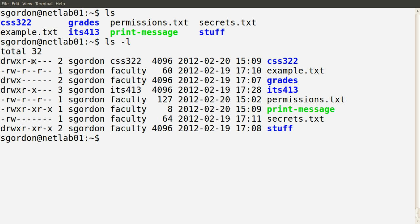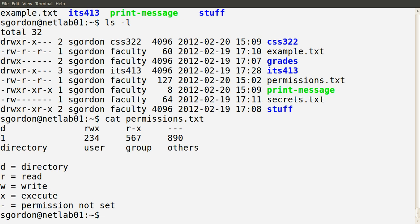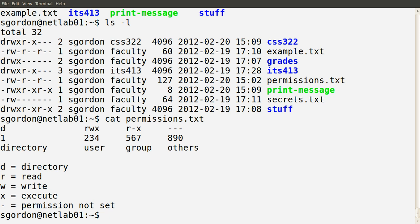The first column is what we want to examine. There are ten characters. The first character indicates whether this is a file or a directory. If a 'd' is there, it's a directory; if there's a dash, the directory option is not set and it means it's a file. In this set of eight entries, there are four directories and four files. The terminal also gives colour-coded output - the blue ones are directories - but looking at the first character is the reliable way to tell.